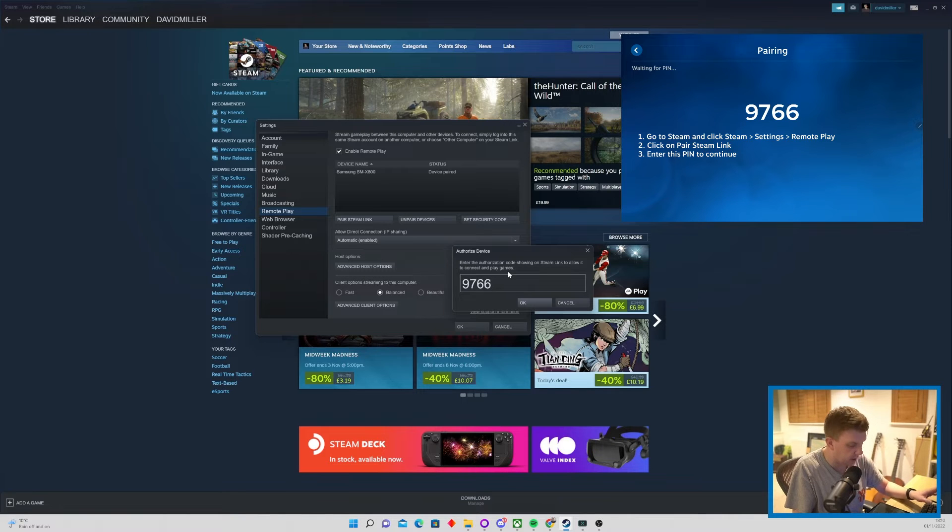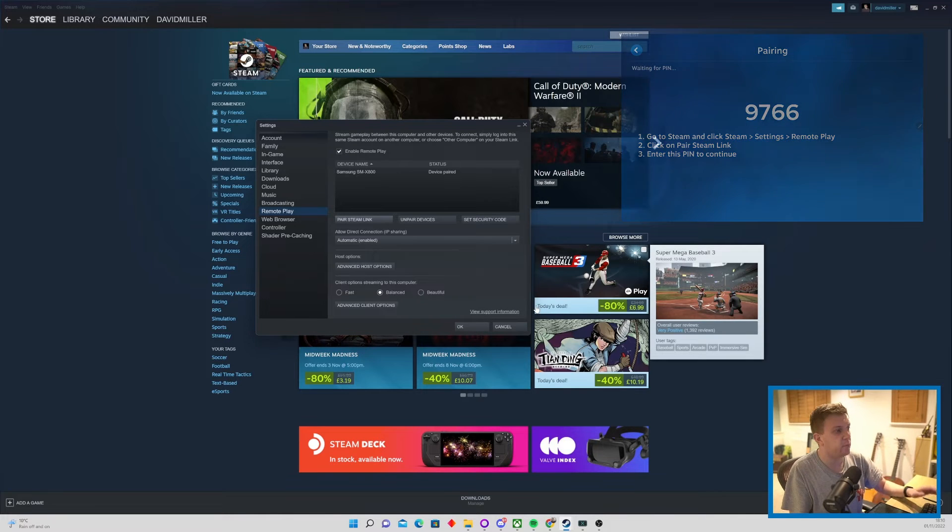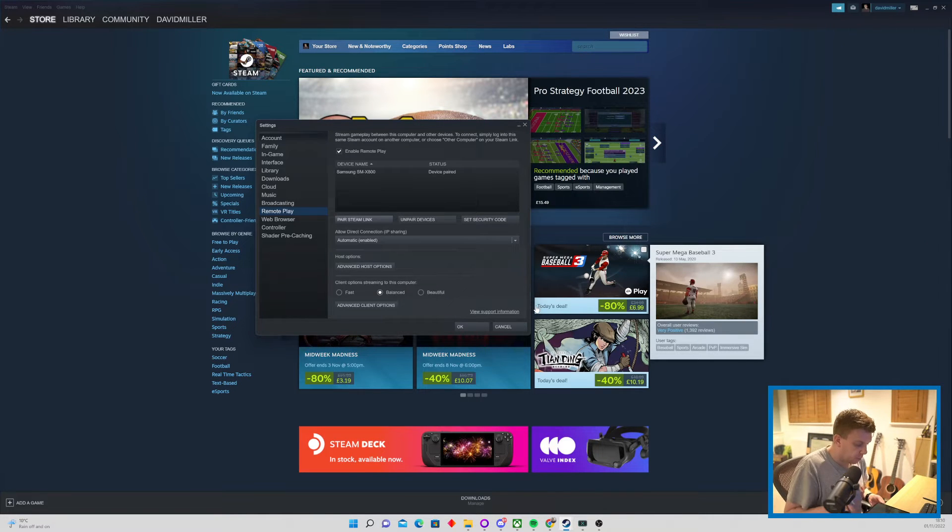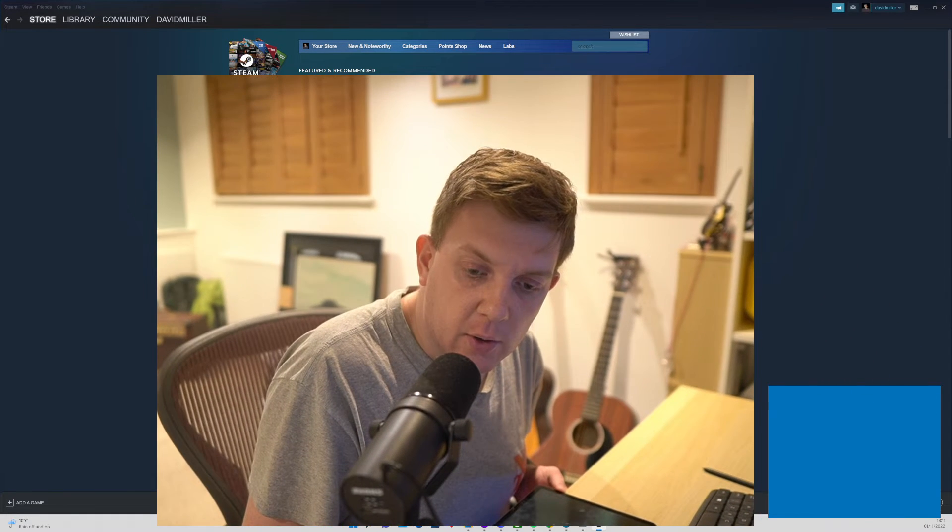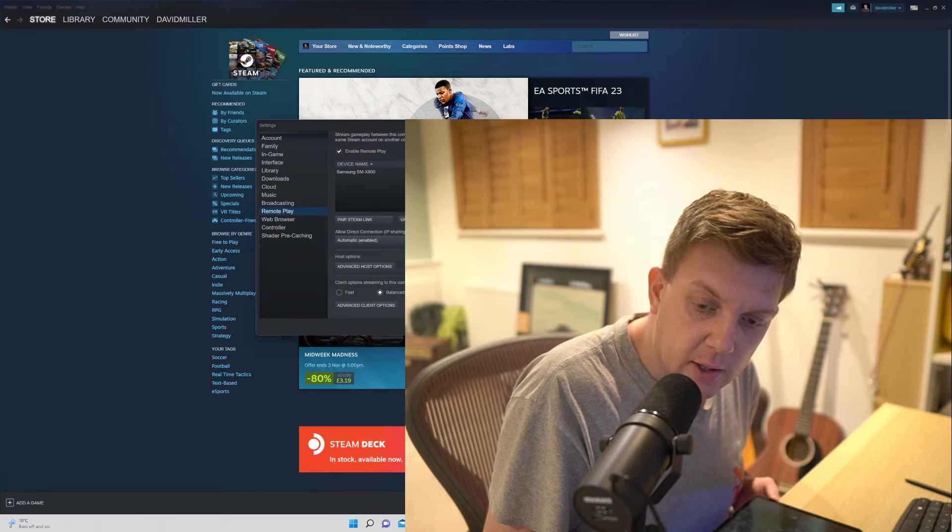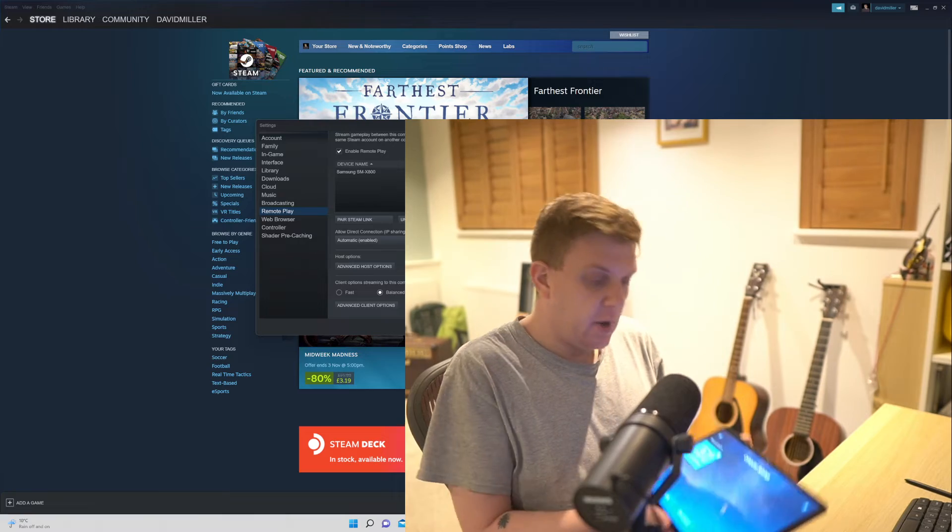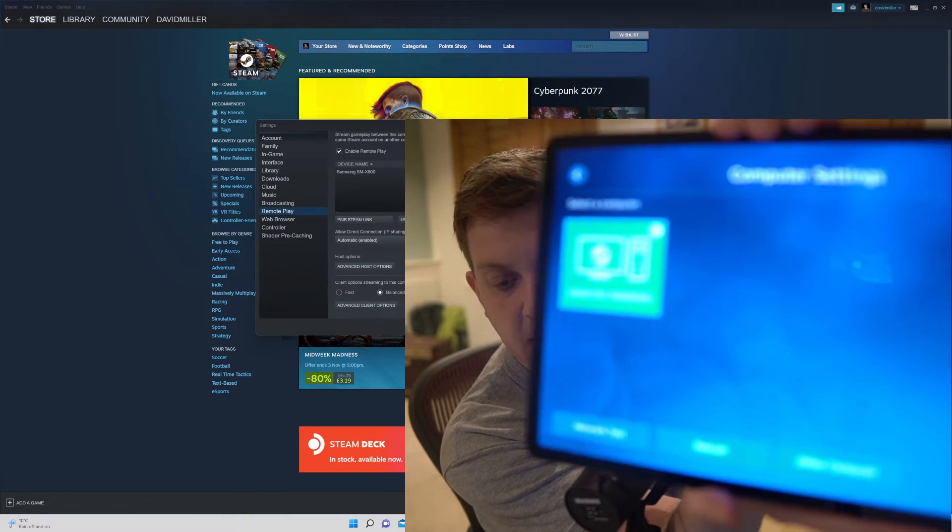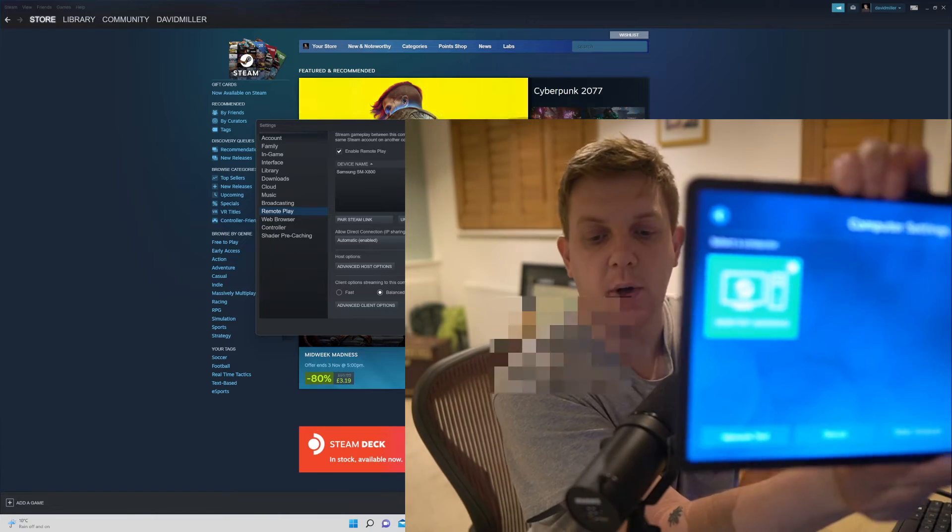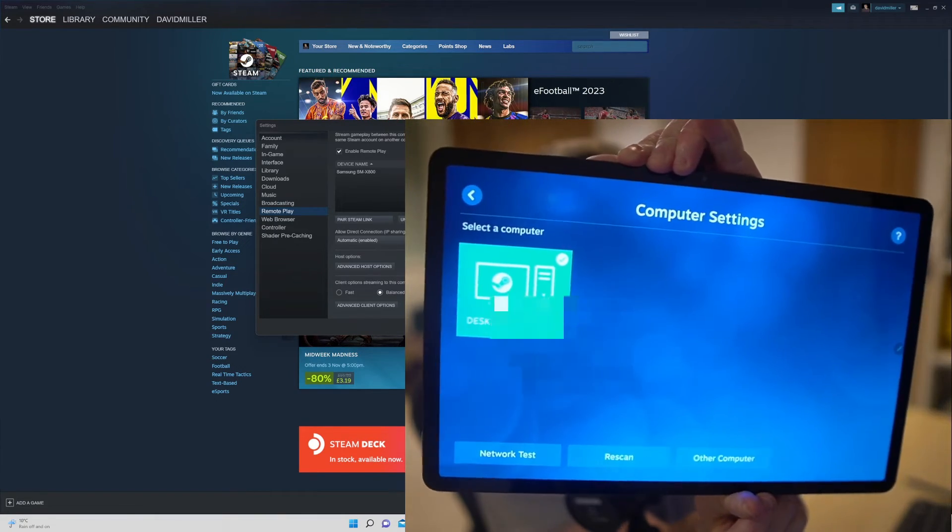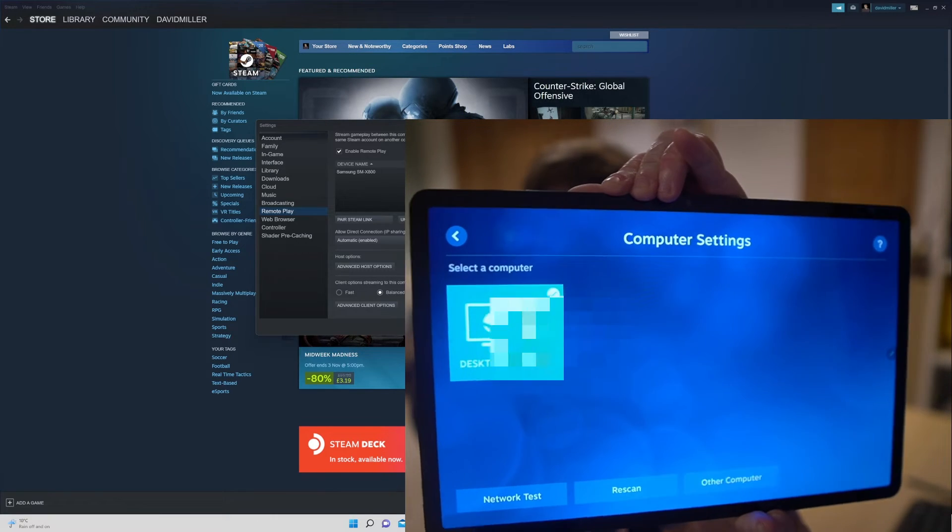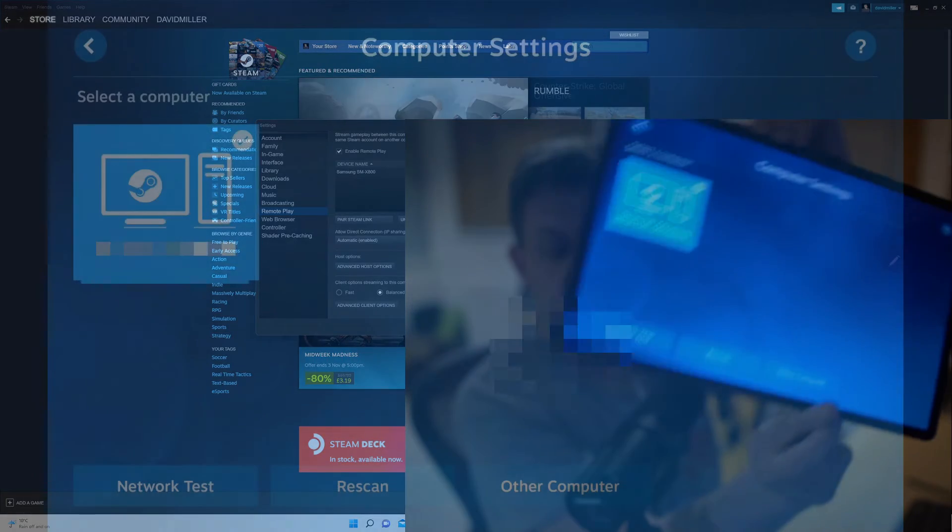So we'll do that now. Then we just enter the code that we saw on the screen. Hopefully I'll put it somewhere on the screen that you can see here, and then we should be paired. What your device should be seeing here is something like this, where it now says you are now paired with your computer. And then we just need to go on to the next step and you're all up and running.